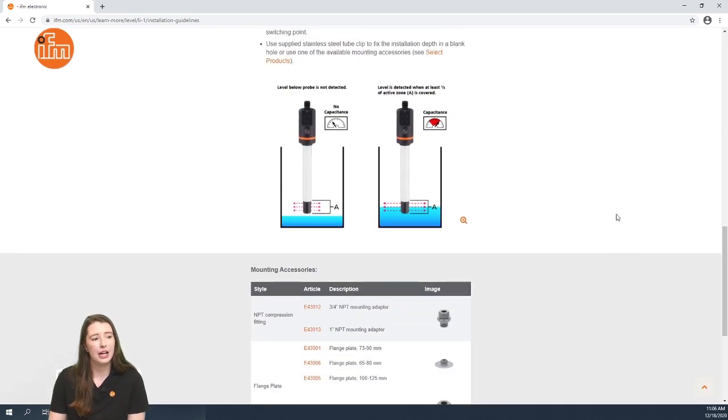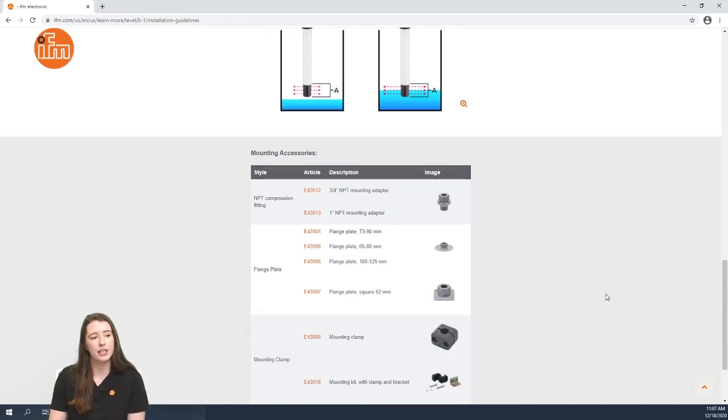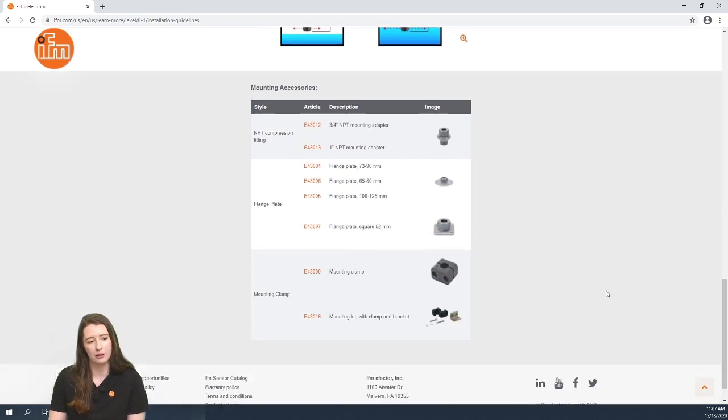Finally we supply a stainless steel tube clip to fix the installation depth in a blank hole or you can use any of the available mounting accessories below.